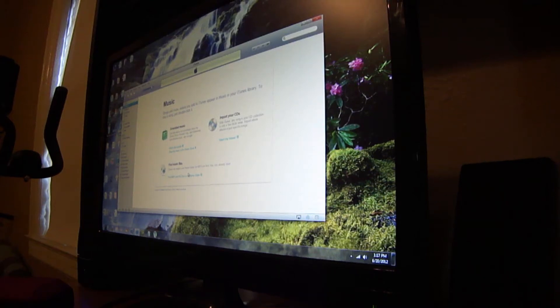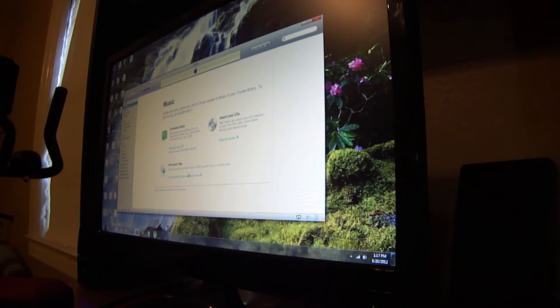In this video, I'm going to teach you how to get iOS 6.0 Beta 1 on your Apple device without UDID activation.